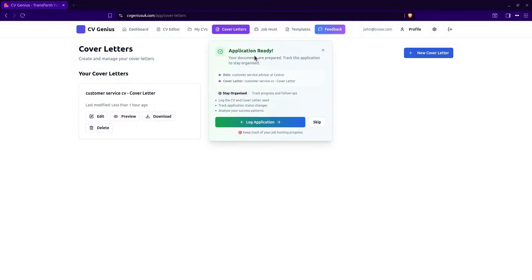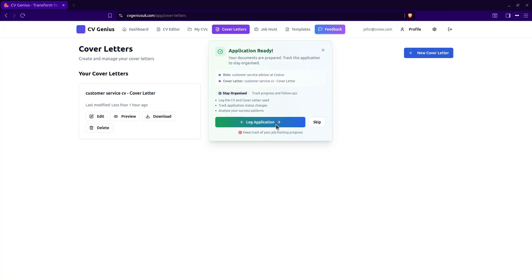We've got our pop-up here. Application is ready. The documents are prepped. Now it's asking us to track this application. So if we log this application, we can keep a track of it. Likely that you will be applying for many jobs. So it's a good idea to log the application so you can track it. So let's log that.